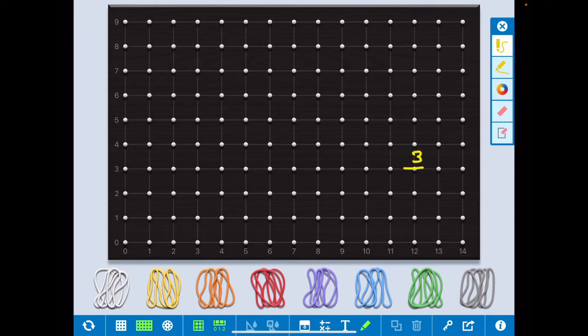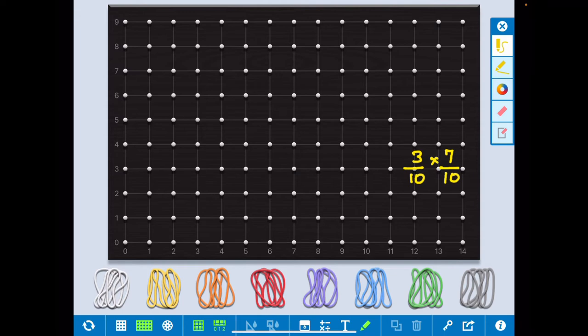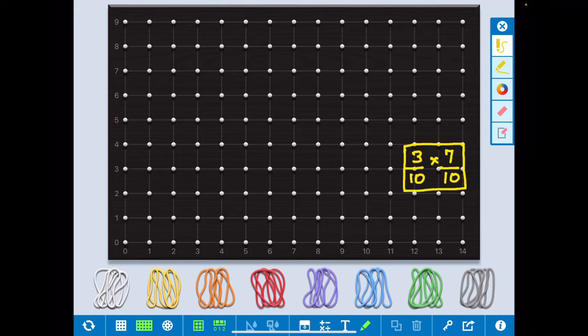So I write here what you are going to do. It is 3 by 10 into 7 by 10, by using activity method. Earlier we use graph papers, you can use graph paper, but it is online geoboard so use it. It is very interesting. So this 3 by 10 into 7 by 10 we will find out what is the value using this geoboard.